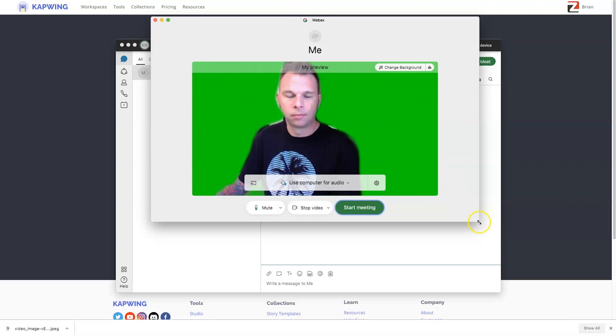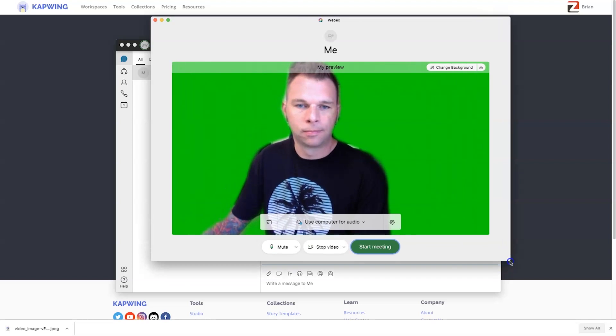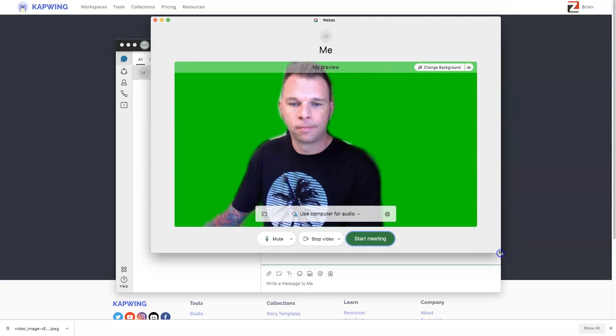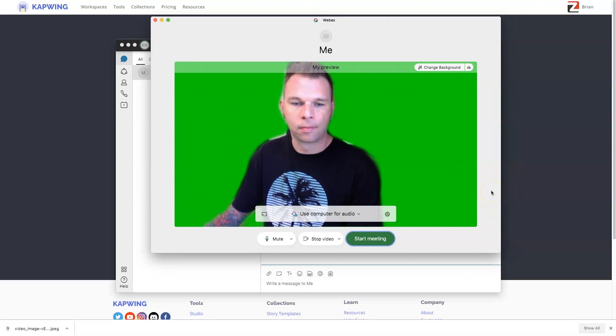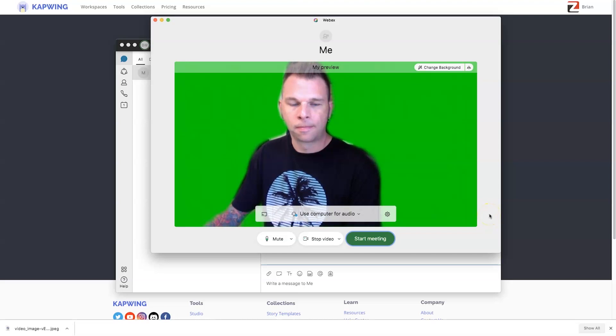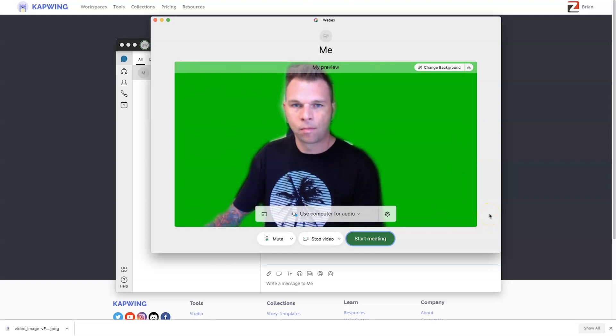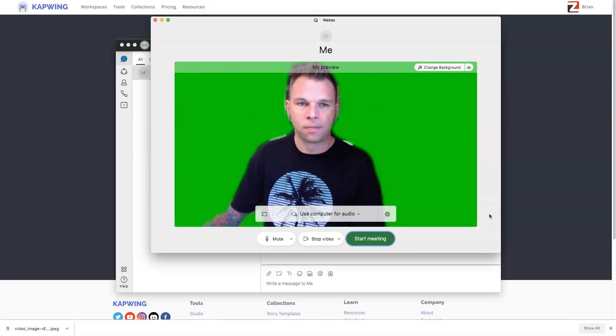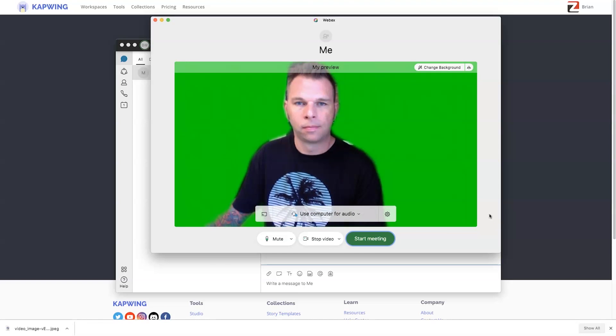Now, as far as Webex is concerned, this is as far as we go in Webex. We're not even going to click on that start meeting button. We're merely going to use this as our video source with the green screen, okay? So, follow along with me.